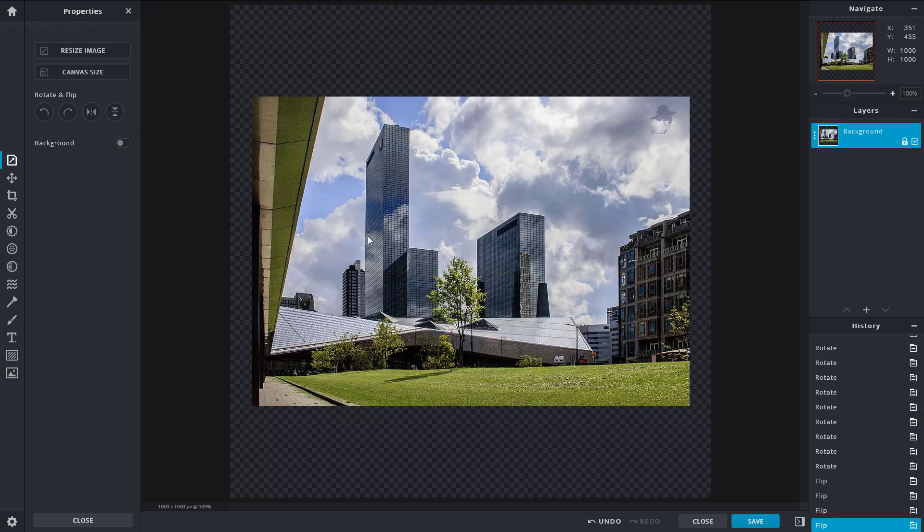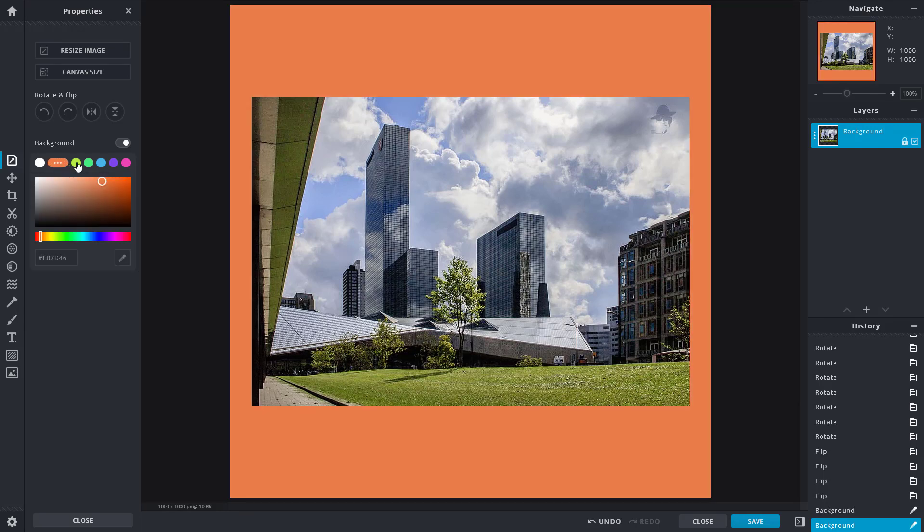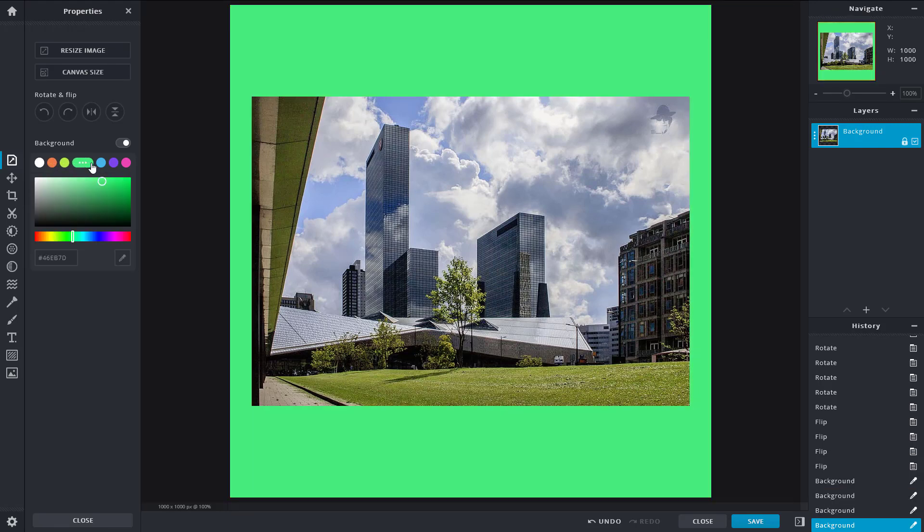All of these things are recorded in history as you can see. Another option you have in properties is the background. If you turn it on, you can see that a color background appears.